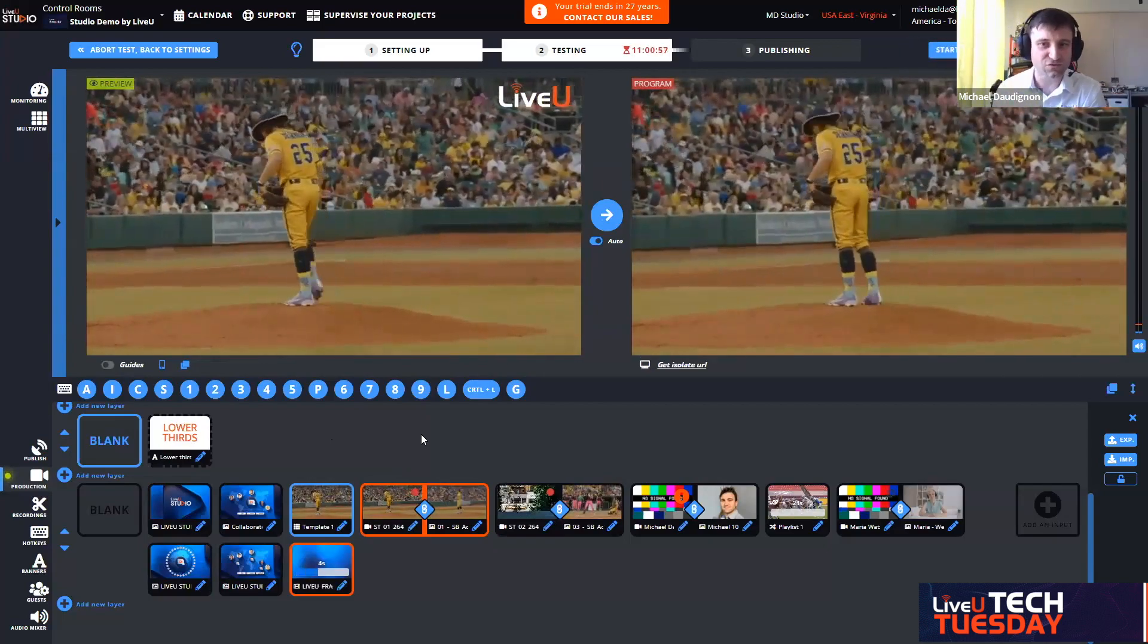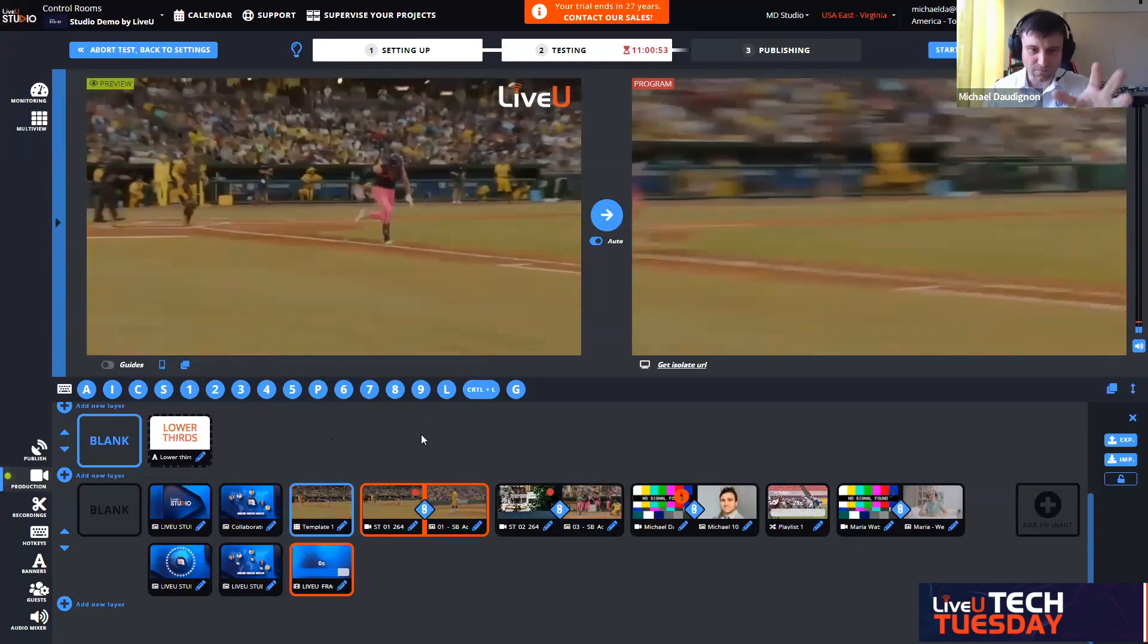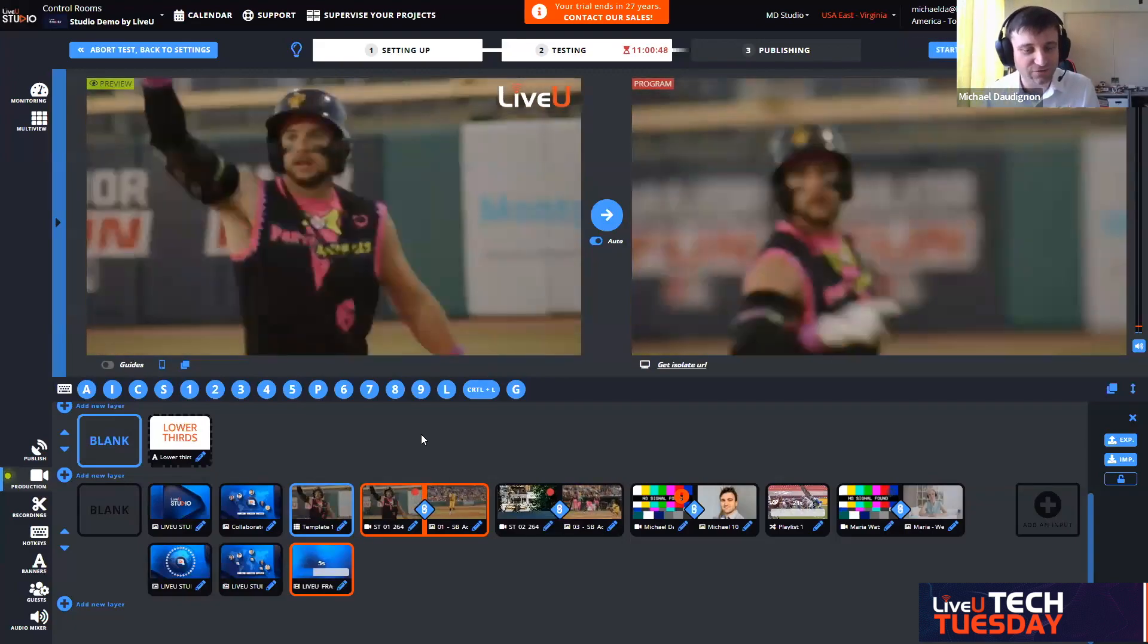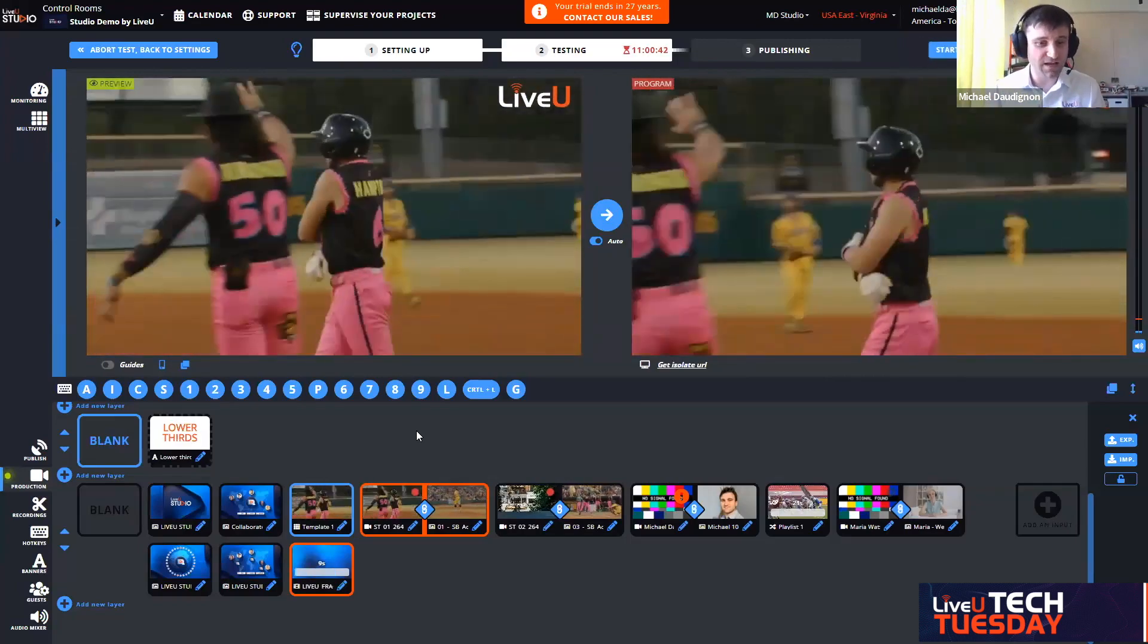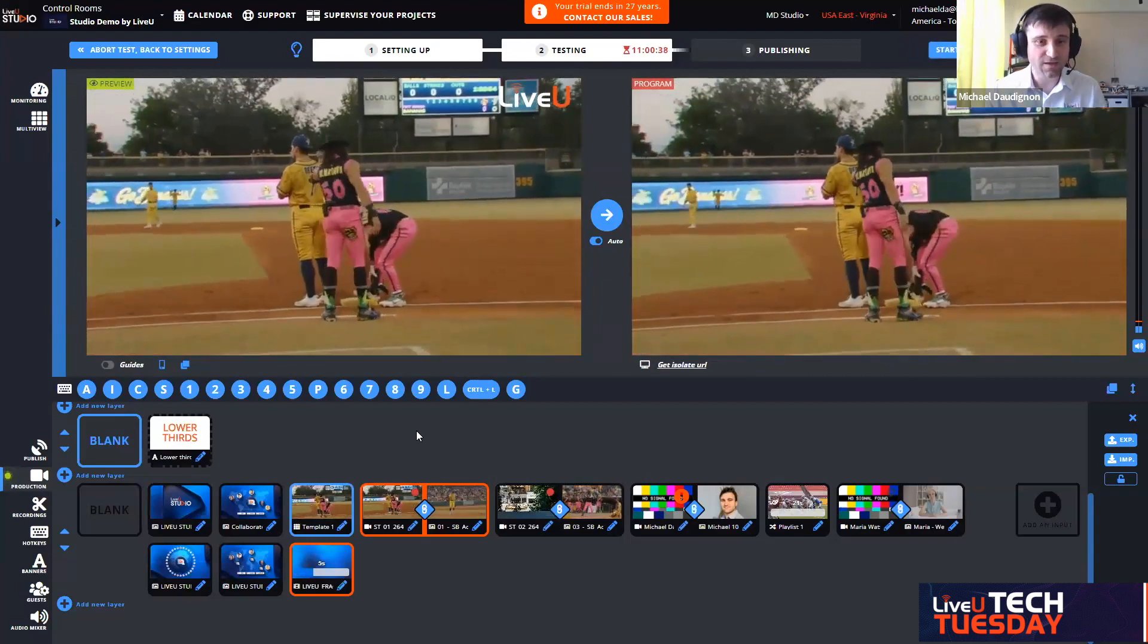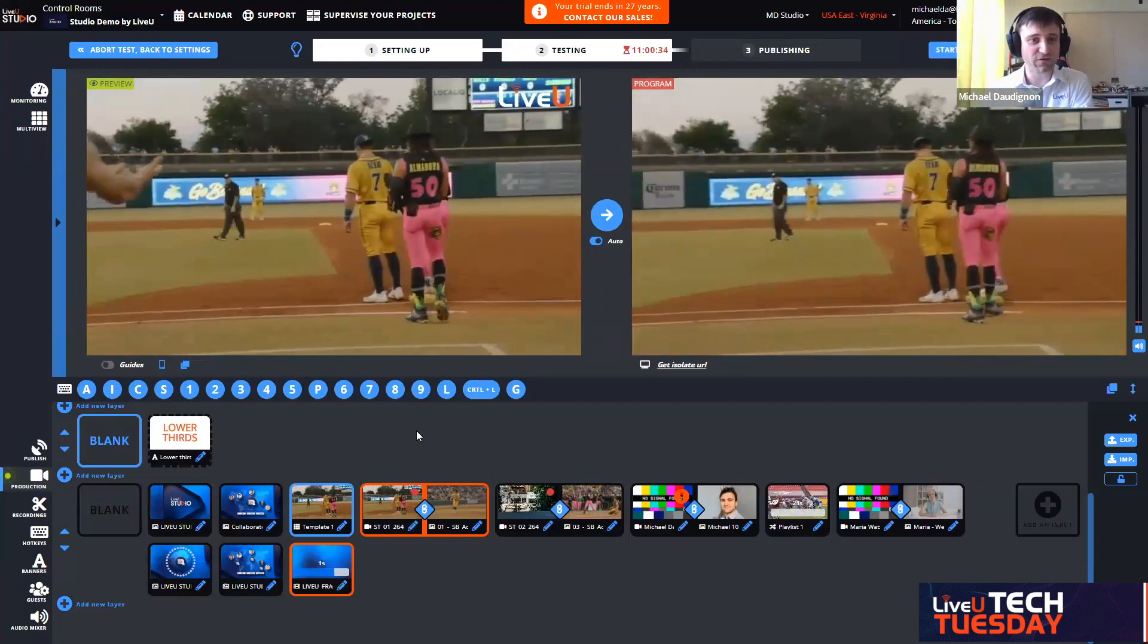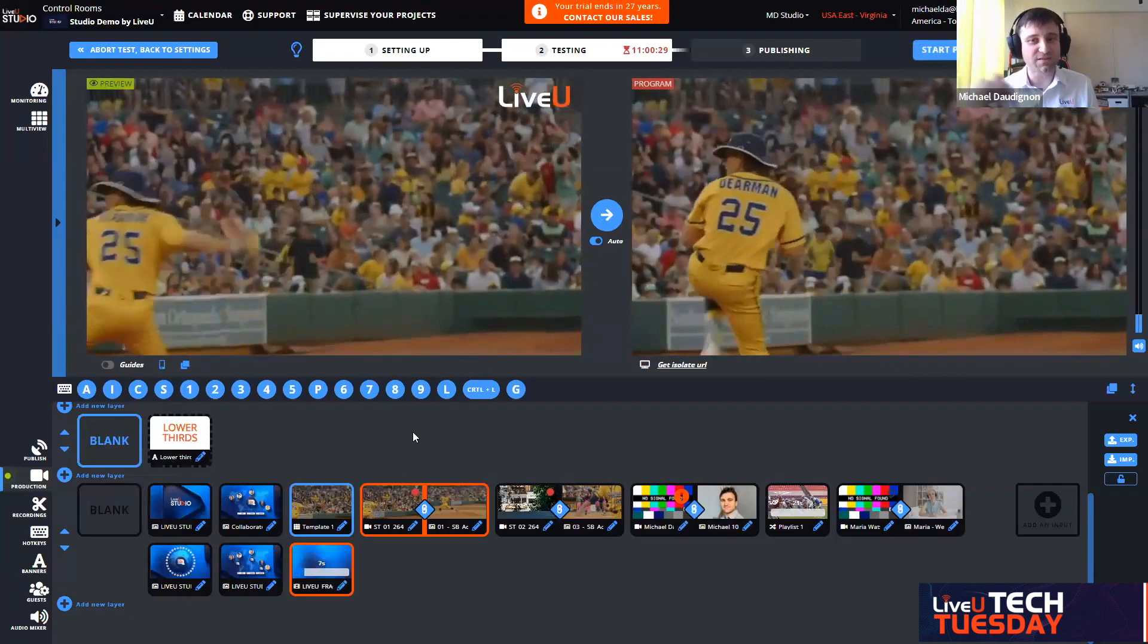It is built in into studio. If I only need to manage and produce in the cloud, this is perfect. Then I only need the LiveU units, the field units and the LiveU Studio. And boom, I can switch with multiple cameras.